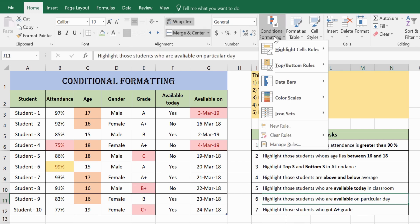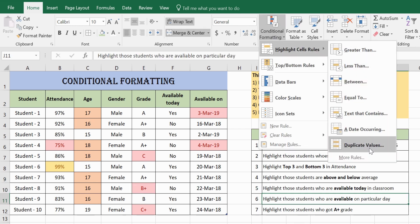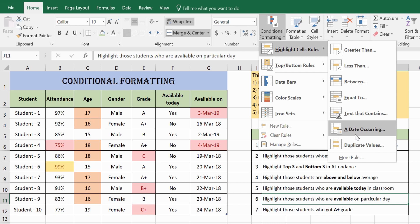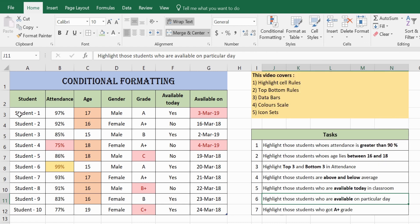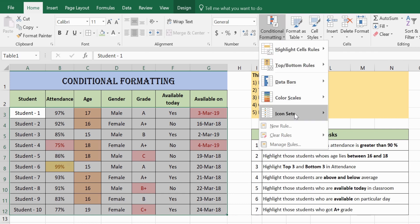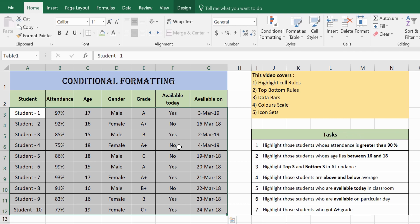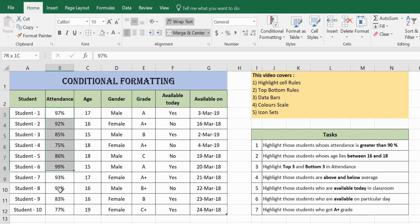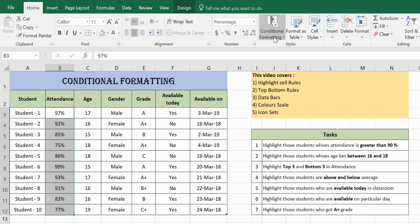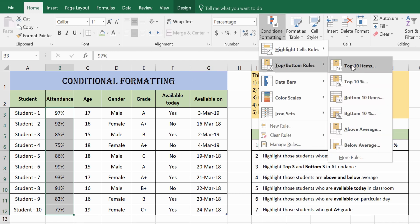We have now covered everything under Highlight Cell Rules: Greater Than, Less Than, Between, Equal To, Text That Contains, Date Occurring, and Duplicate Values. Let's move on to Top Bottom Rules. First, clear all existing conditional formatting. For the task of highlighting the top three and bottom three in attendance, select the attendance column and go to Top Bottom Rules, then Top 10 Items.